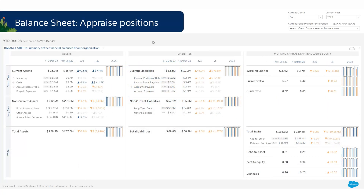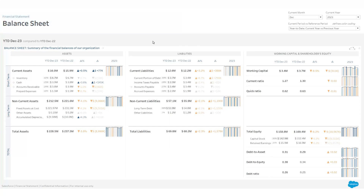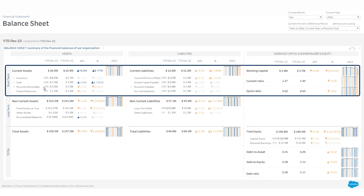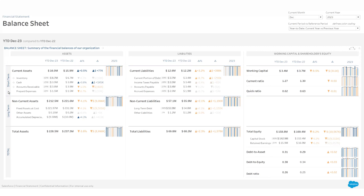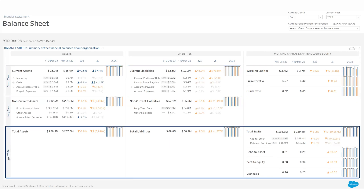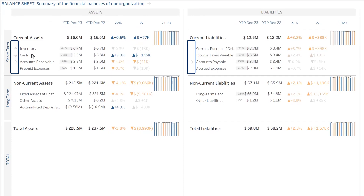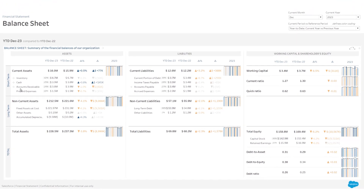As with the income statement, you can also deep dive into your balance sheet. Your balance sheet is presented in three columns: assets, liabilities, and then working capital and shareholders' equity. The first line shows your short-term assets and liabilities, then the long term, and finally the total. There is an arrow in front of most current asset or current liability lines, allowing you to drill down to another Tableau accelerator — for example, to your inventory items or your accounts receivable aging balance. For communication purposes, you can also visualize your balance sheet using a waterfall.